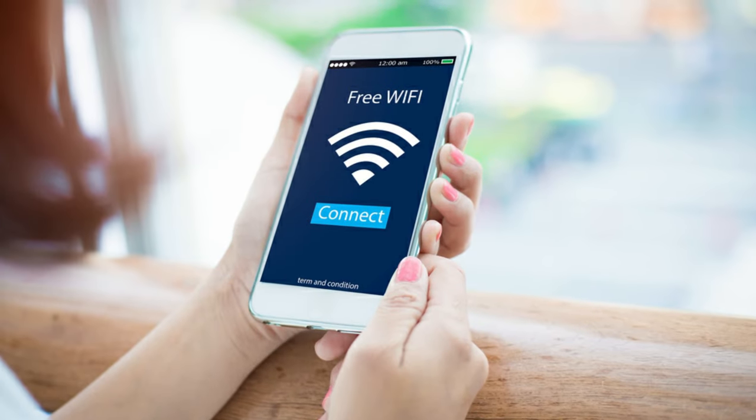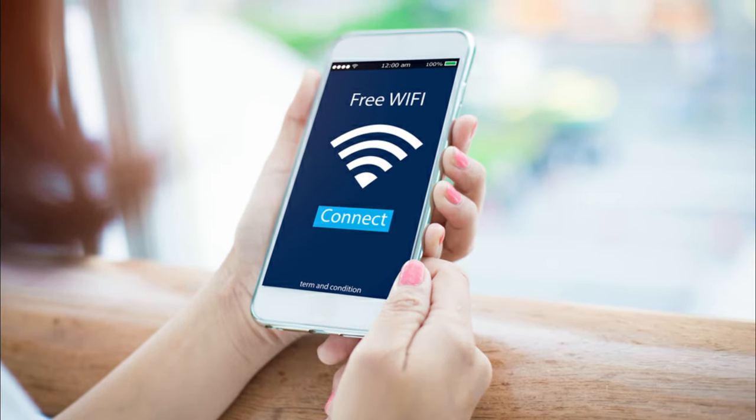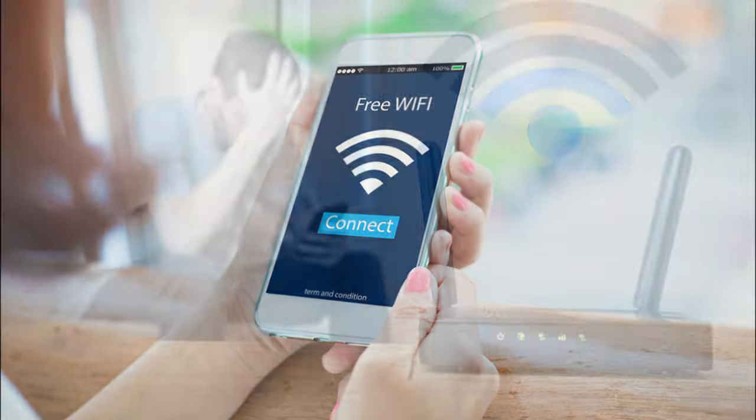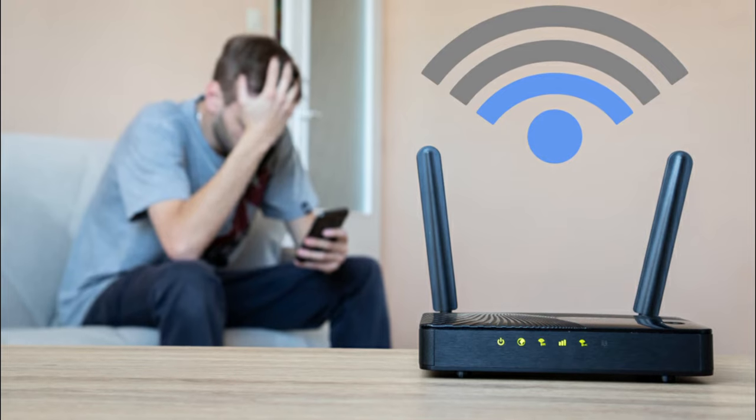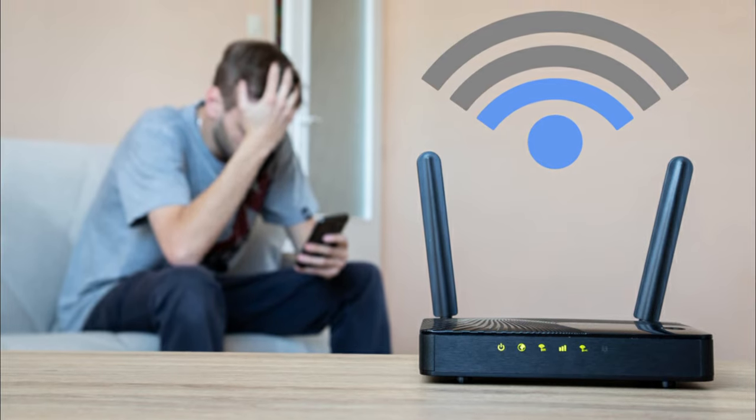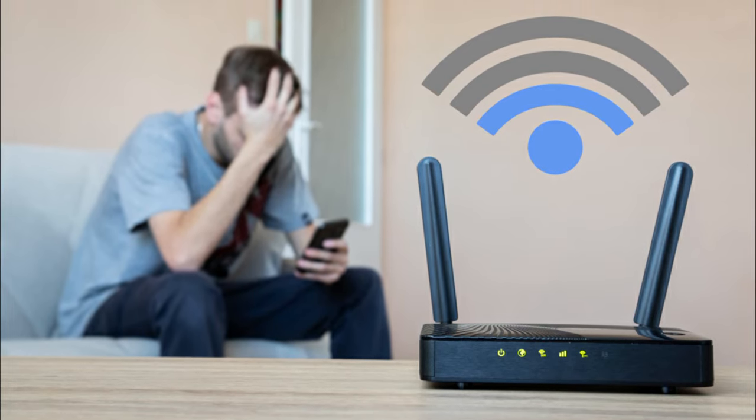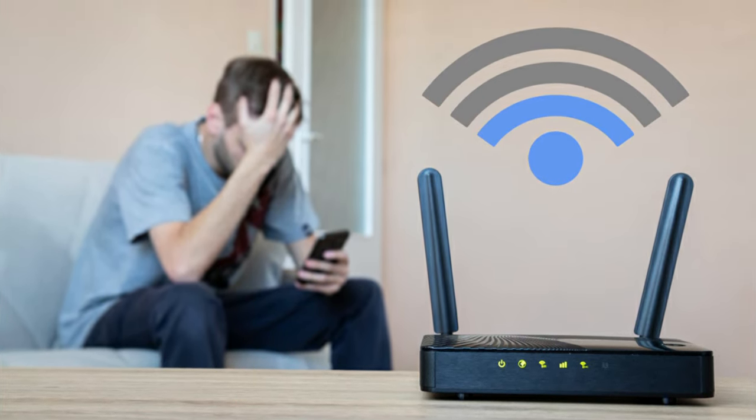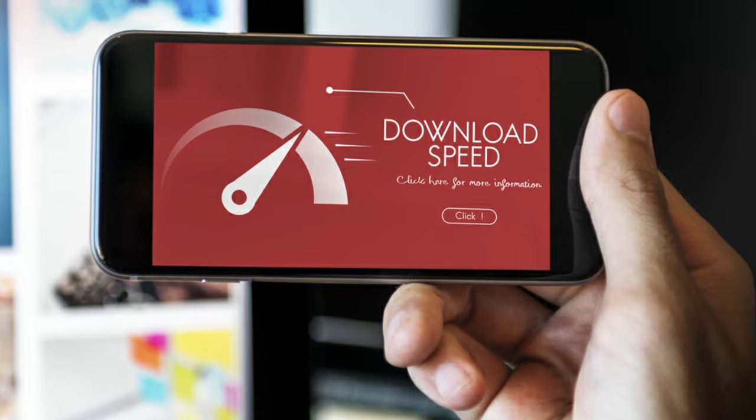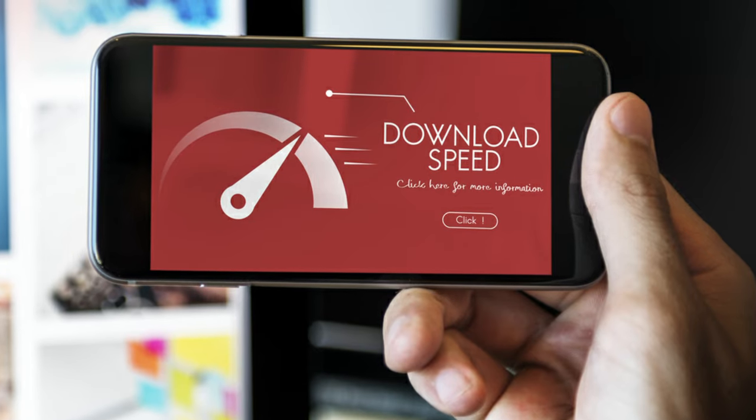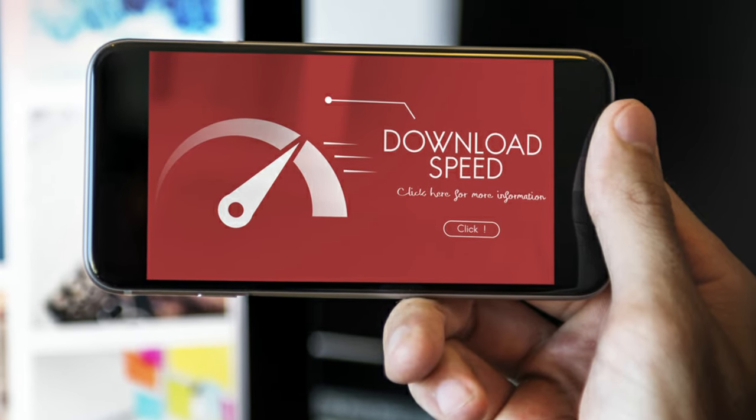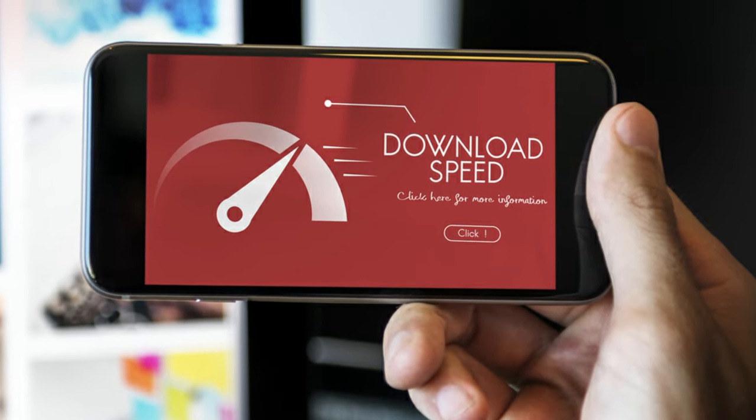If your internet is used by your neighbors a lot and you can't say no to them, you can use this trick to limit internet speed for other Wi-Fi users except for you. By limiting their bandwidth, you will get a higher internet speed than all the Wi-Fi users.